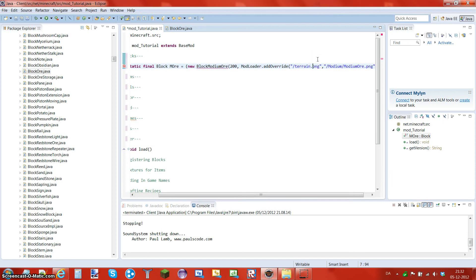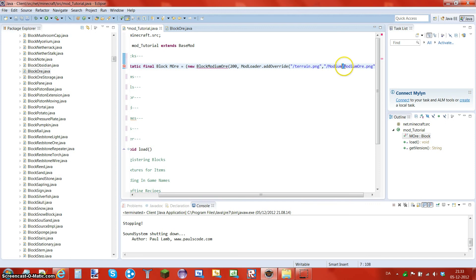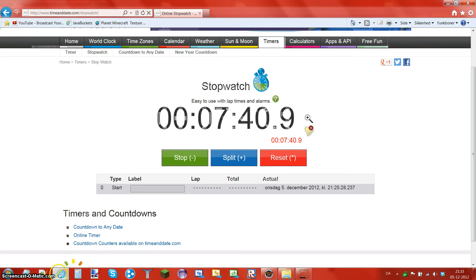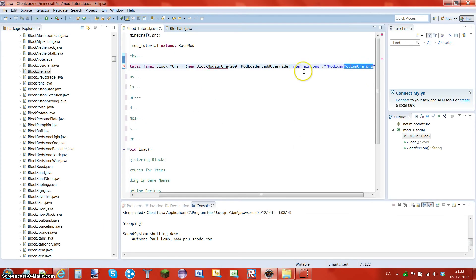Basically this means it's the minecraft.jar, and then in the minecraft.jar there's a folder called modium — inside that there's a PNG file called modiumore.png, which is our texture file.